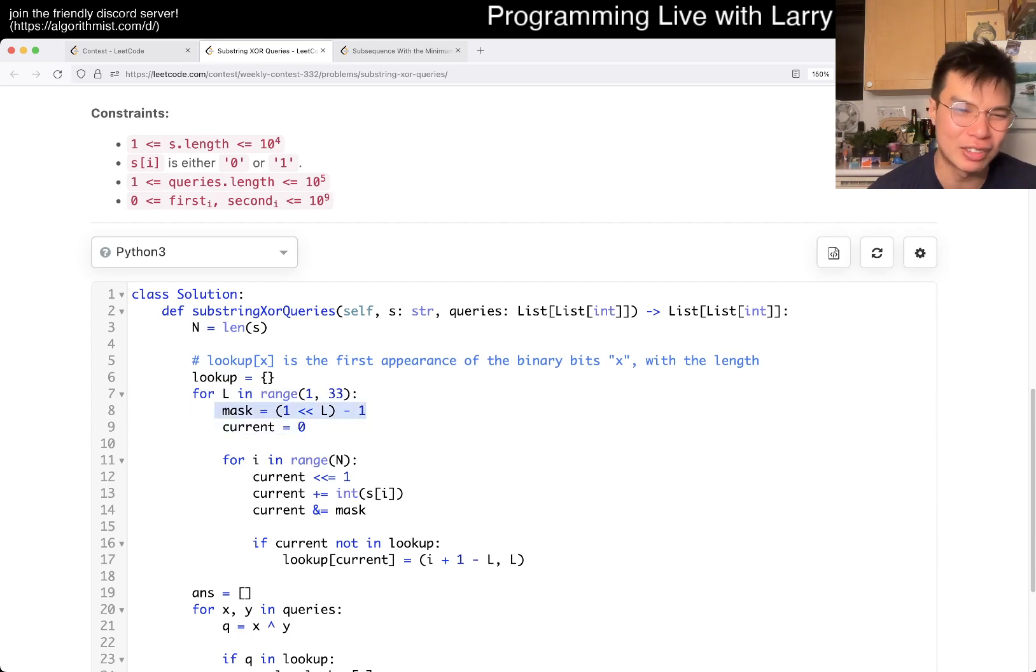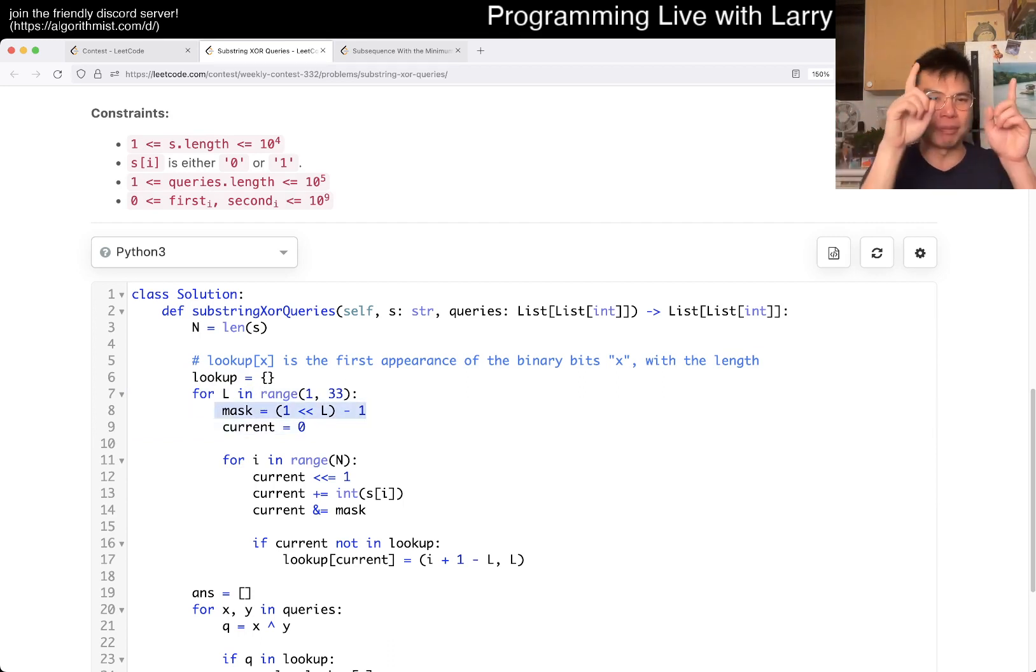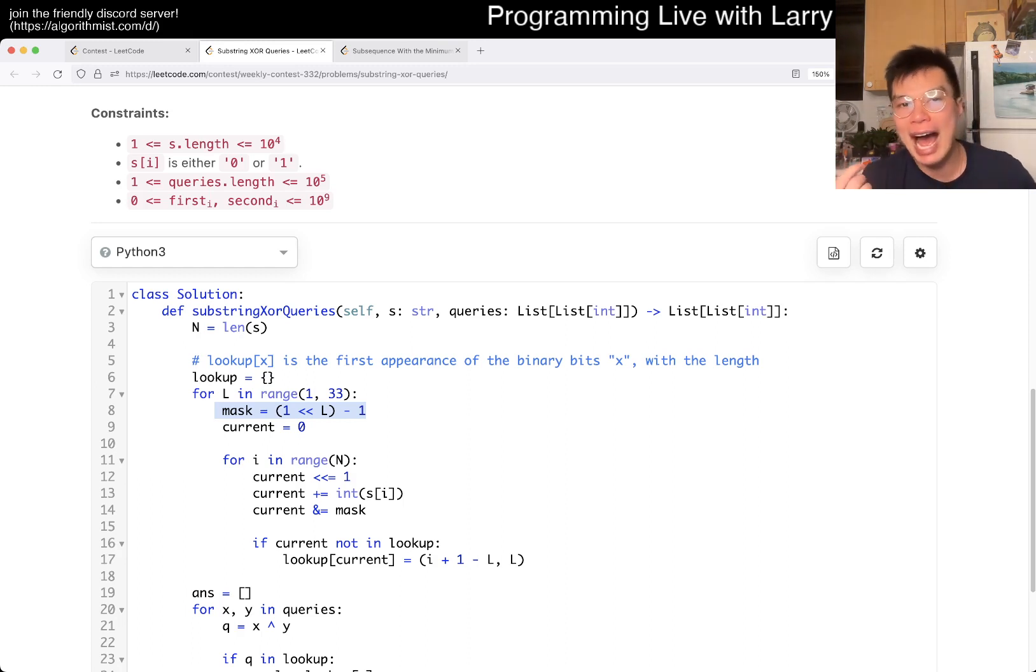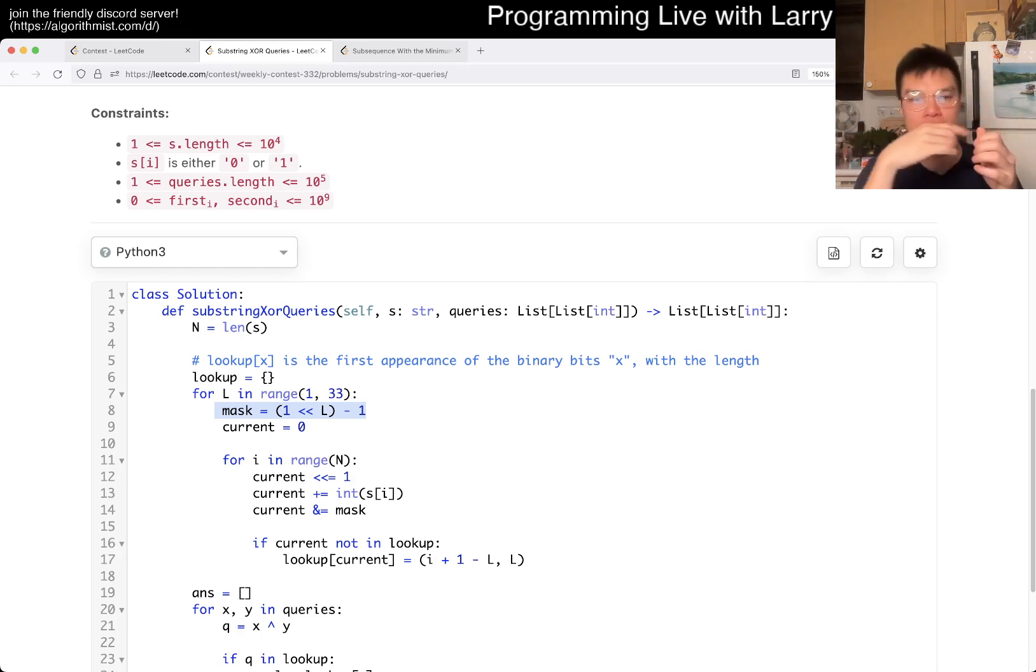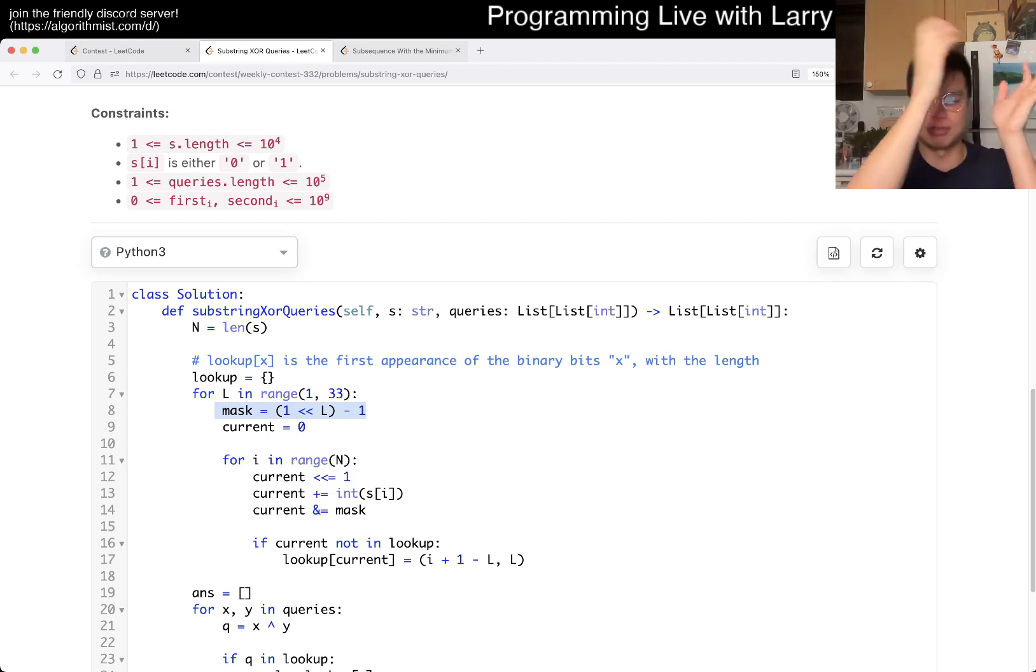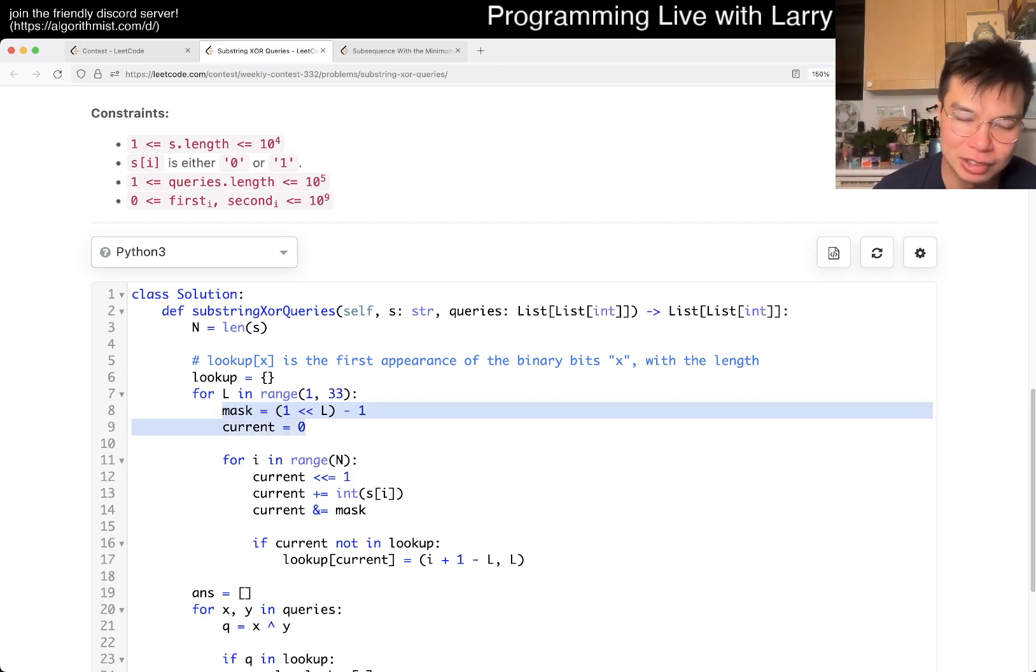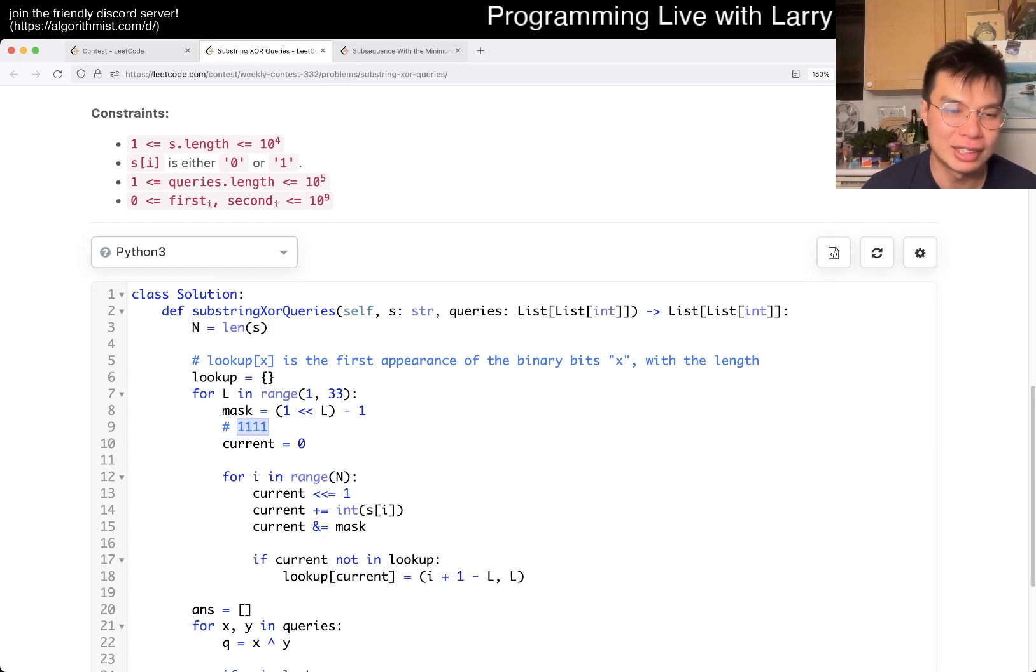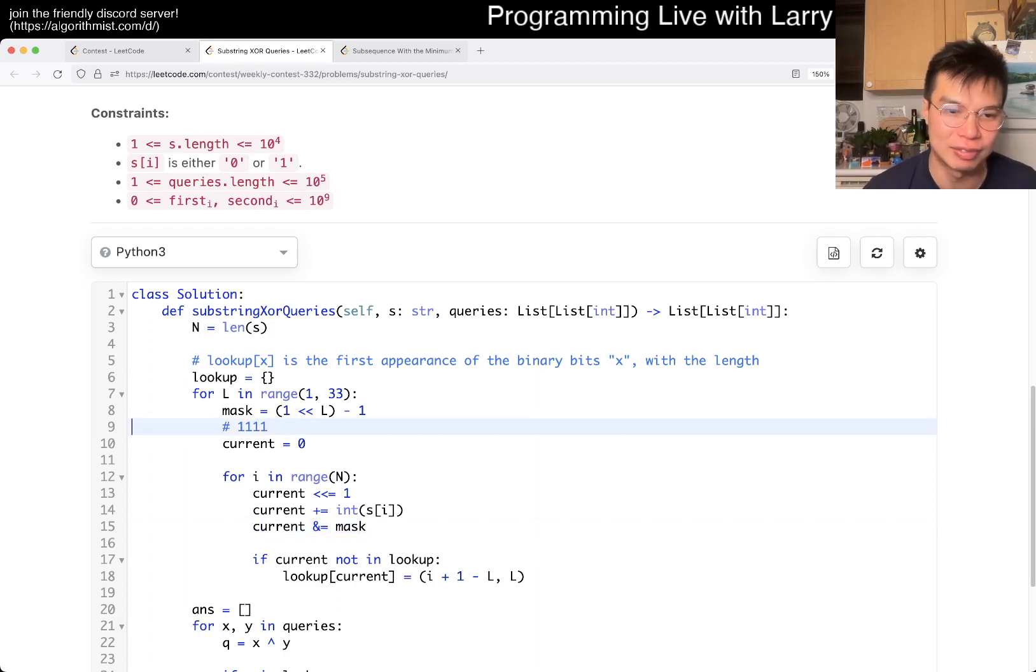So I have a lookup. Lookup sub x is the first appearance of the binary bits x with the length. And that's basically what I'm doing here. I start with from 1 to 32, I created a bit mask, just so that I don't have to do the shift and subtract. But the idea is still going to be a sliding window of a window of length L.